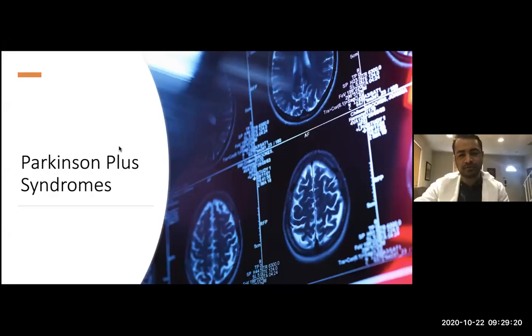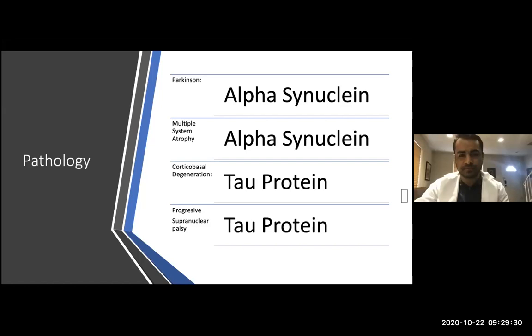Good morning everybody. There are three main Parkinson plus syndromes: multiple system atrophy, corticobasal degeneration, and progressive supranuclear palsy.